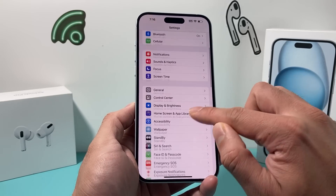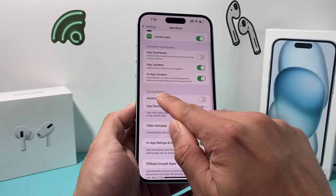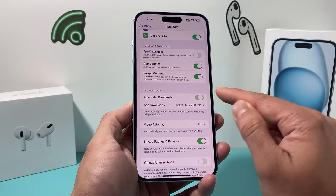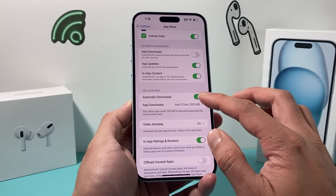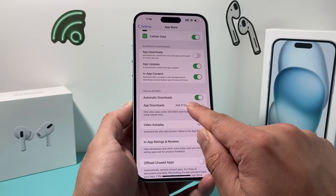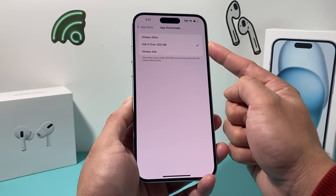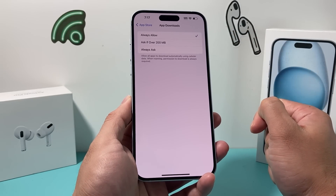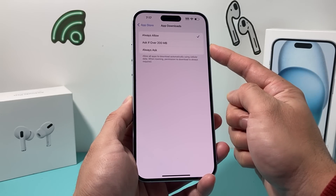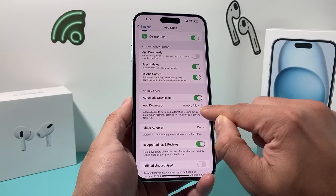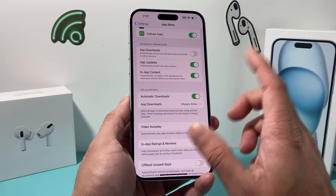Another setting to look at is in your Settings under App Store. If you want to do cellular data automatic downloads, ensure that's turned on so you can do downloads on cellular data. The important thing here is the option for apps over 200 MB — if you have that option on, you want to set it to always allow so it doesn't stop you from downloading apps over 200 MB on cellular data. So set it to always allow, and turn on automatic downloads if you want to download on cellular data.